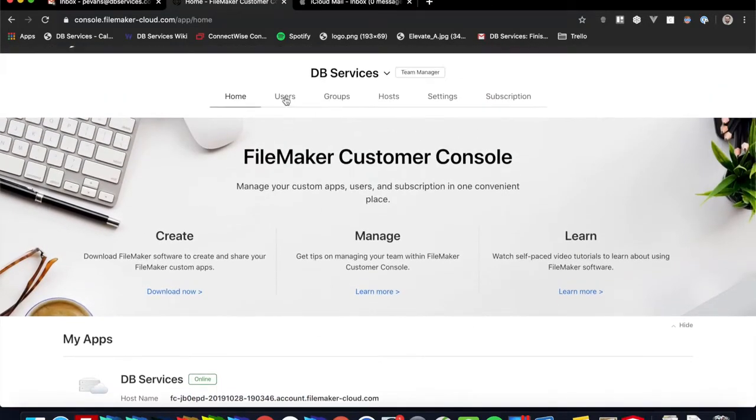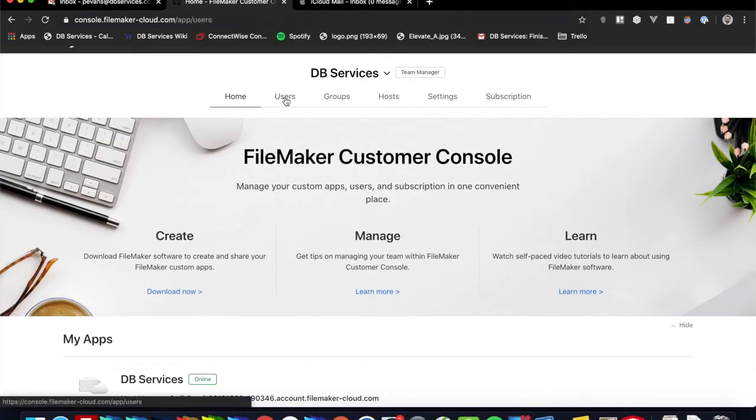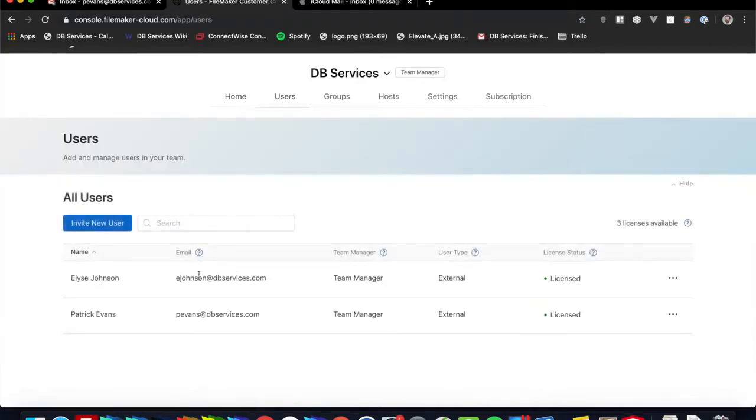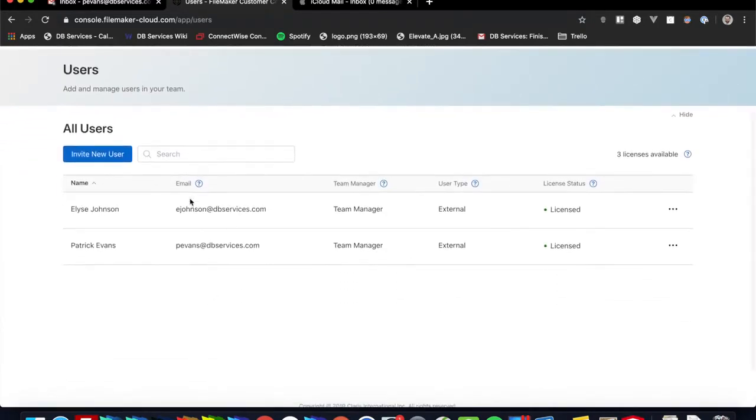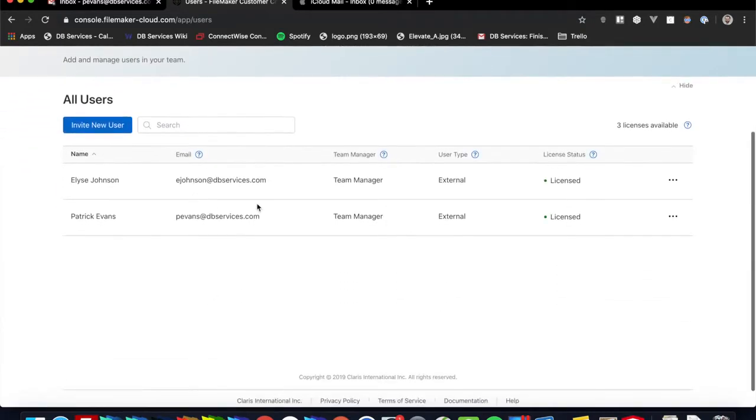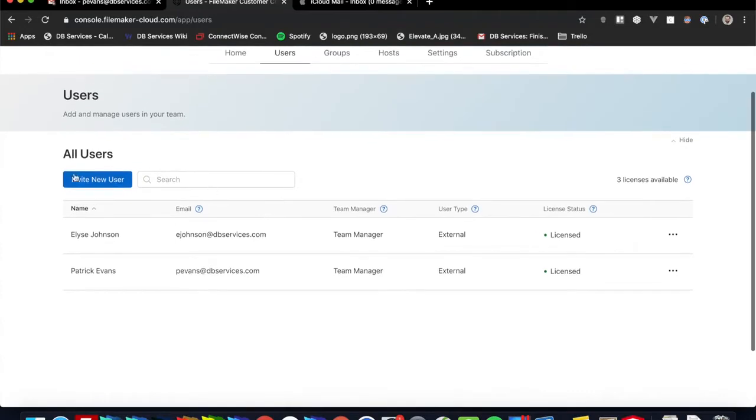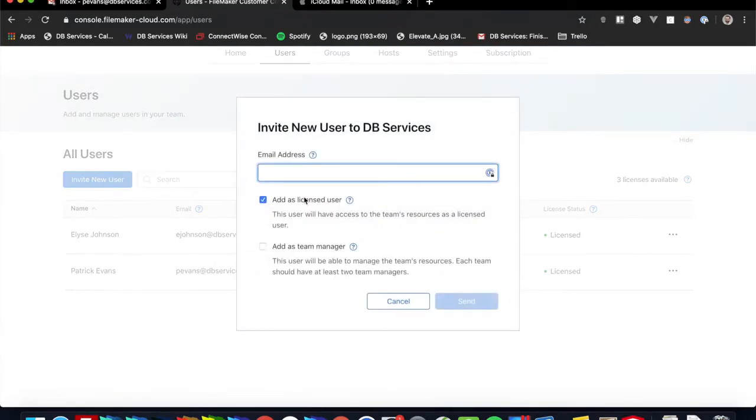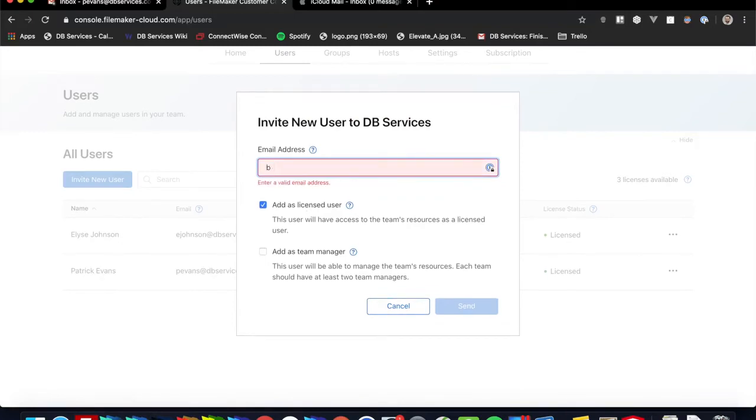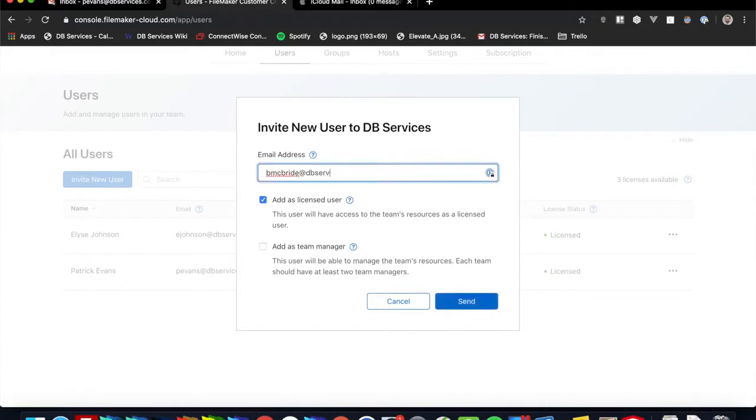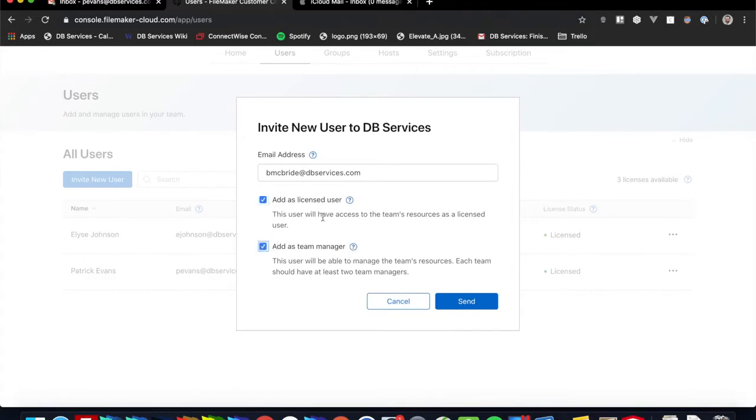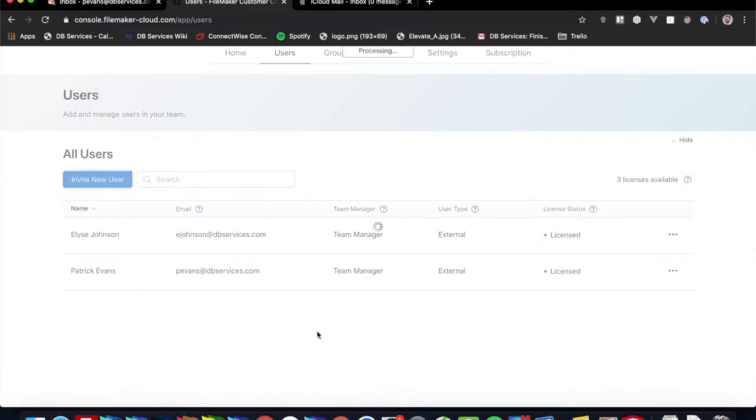So let's go ahead and do some user management. So right now, I have two people on my team. So if I wanted to go ahead and invite a new person, go ahead and just add invite new user. It's very simple. We can just go ahead and type in their email. We have the option of adding them as licensed user or adding them as a team manager. I'm going to go ahead and add this person on my team as a team manager, but you don't have to.